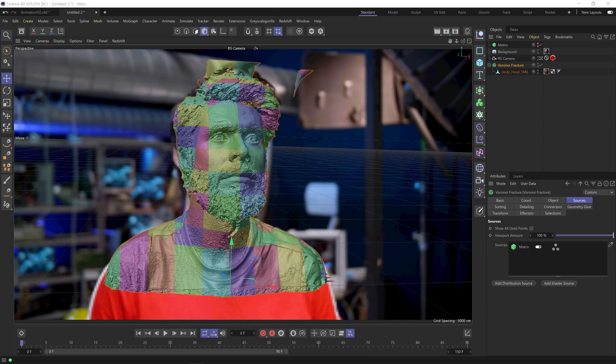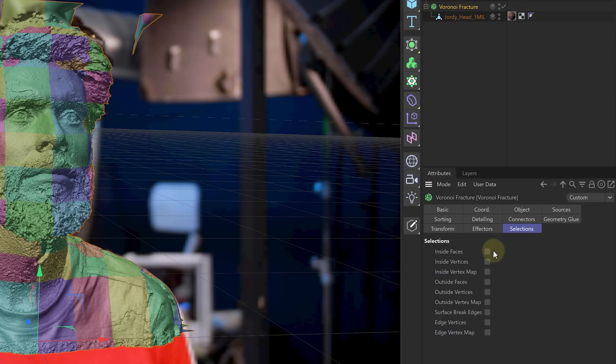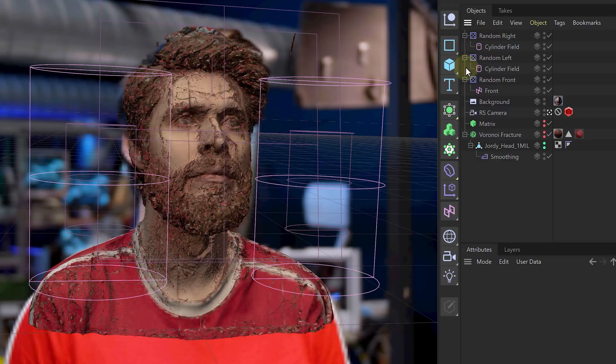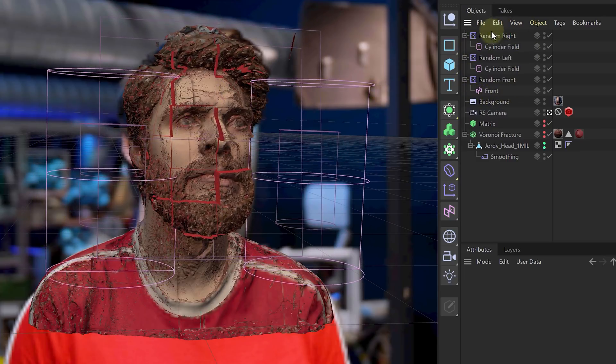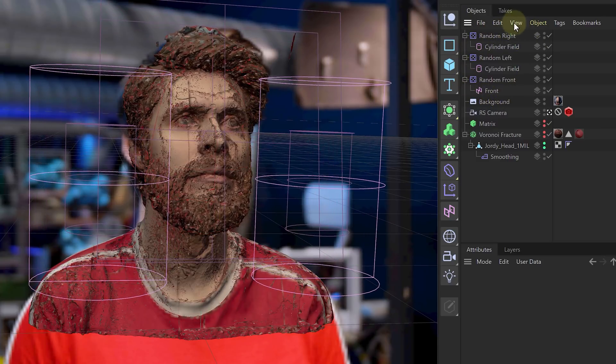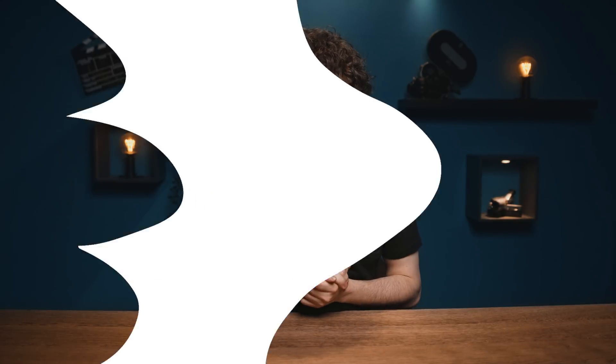If everything went well, our model is cut up in squares. In the selection tab we also activated inside faces, so we can later add a reddish color to the inside of the face. To animate the pieces we use different fields with randomized objects to pull out different parts at different speeds. With that done we can render it out and bring it into After Effects.